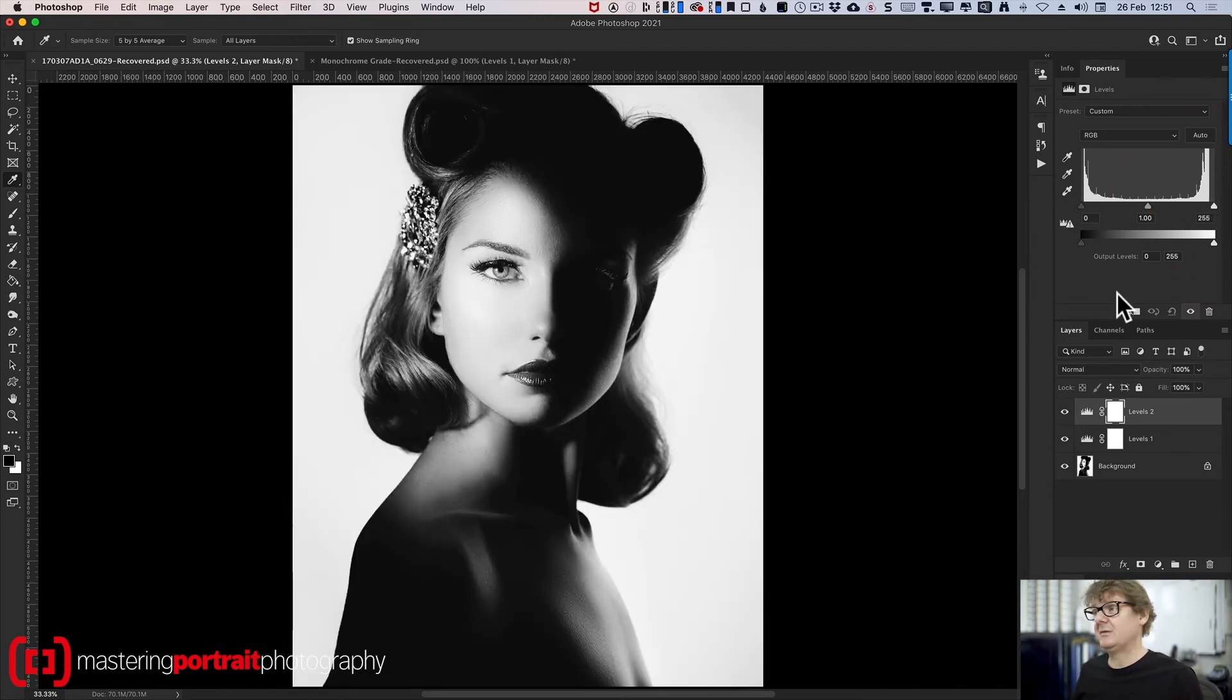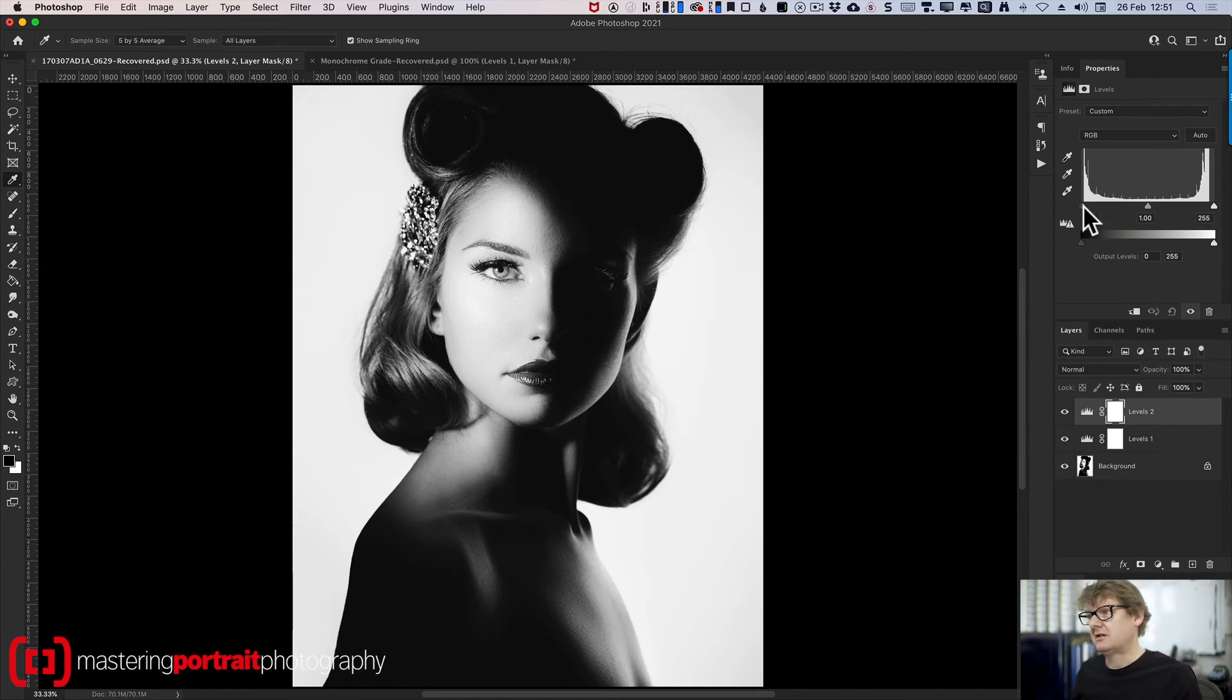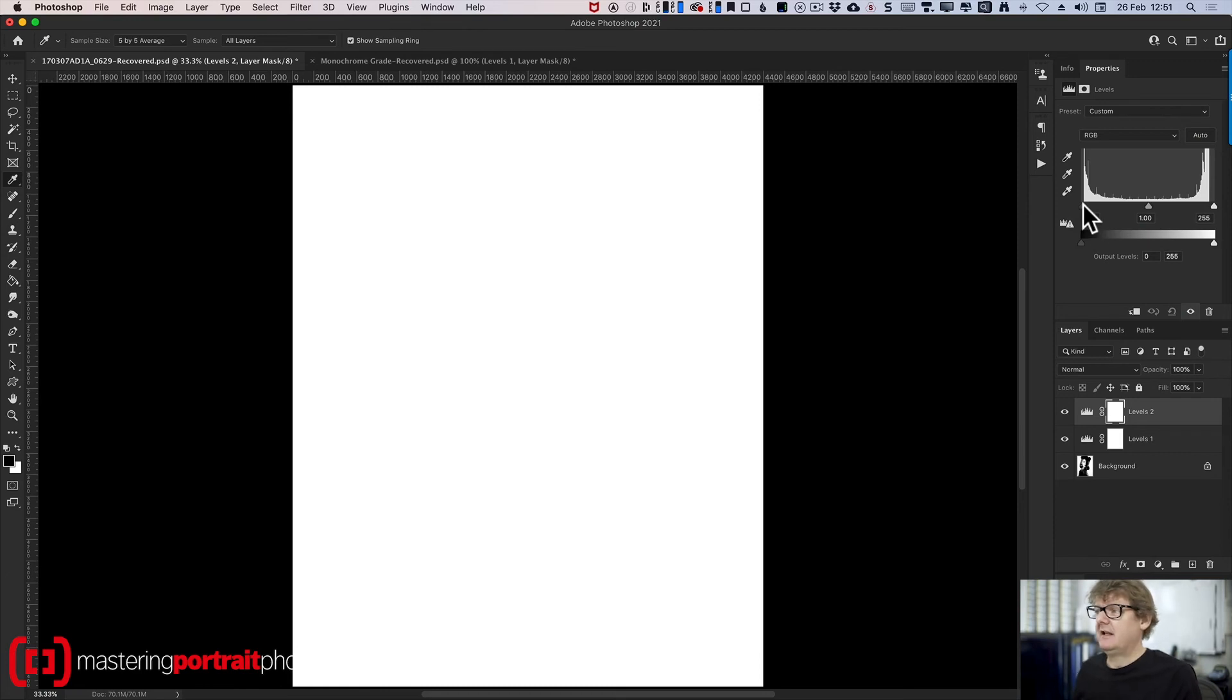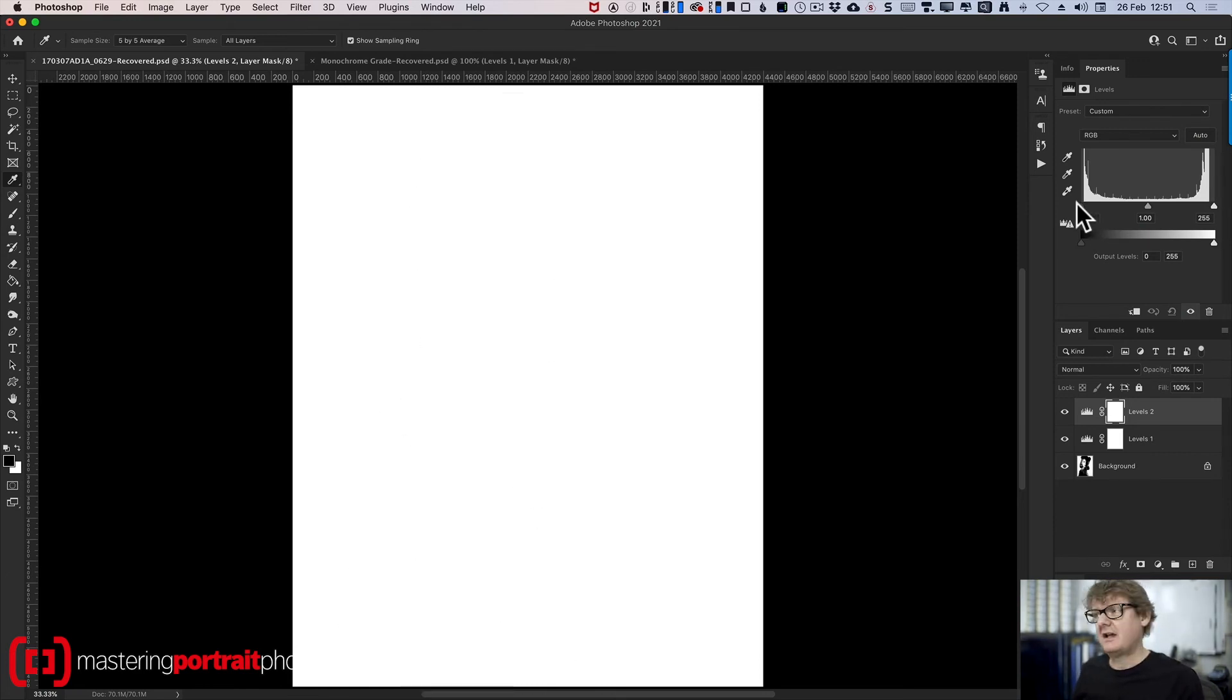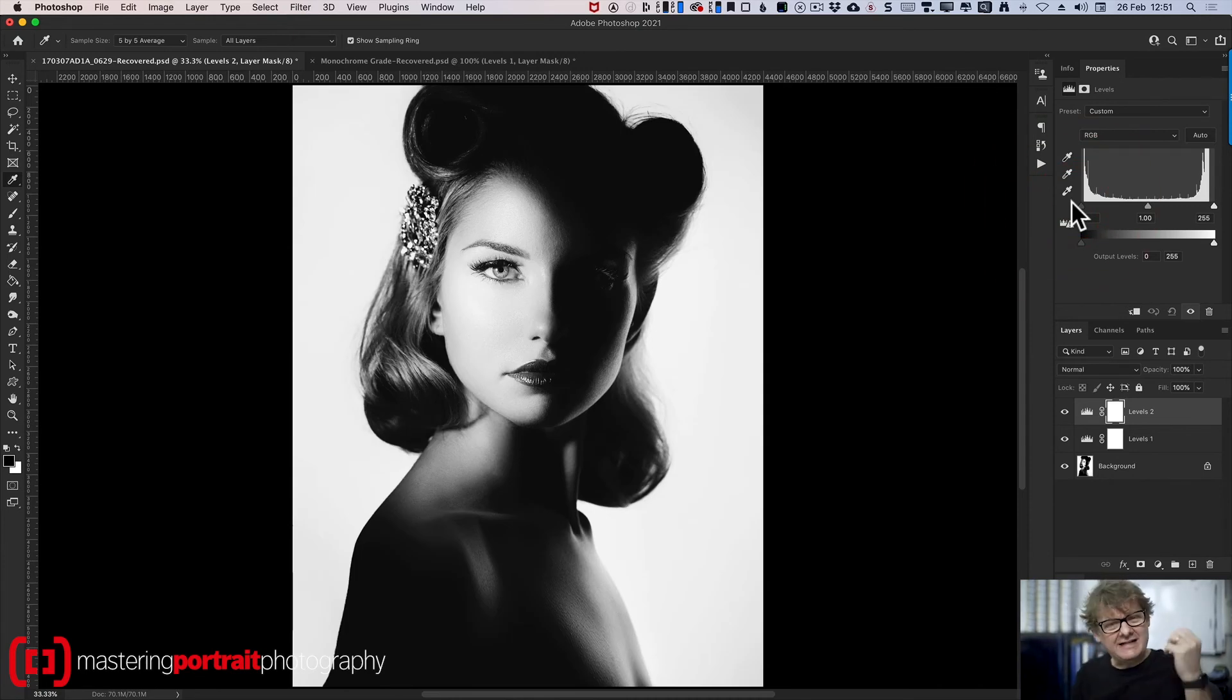Similarly, with the blacks, if I hold down my alt or option key and slide around the shadow slider, the black slider, I'll have to get to a value of five or whatever I set in that levels layer below it before I start to see any true blacks. So what I've done is I've eliminated